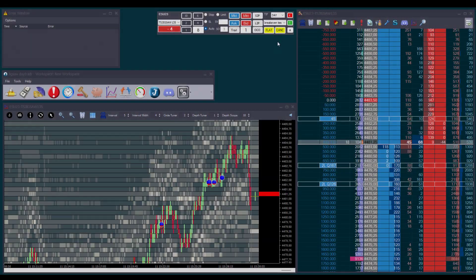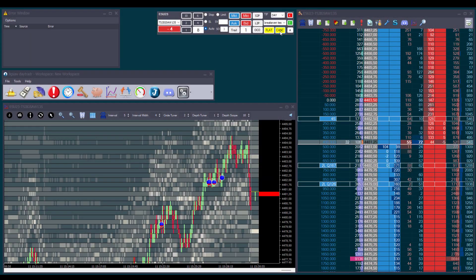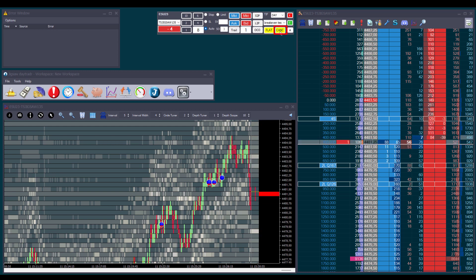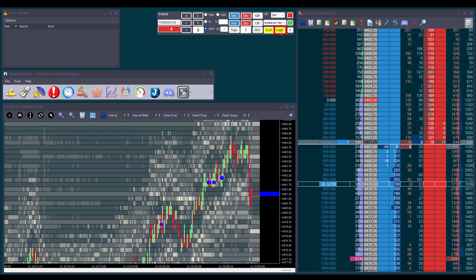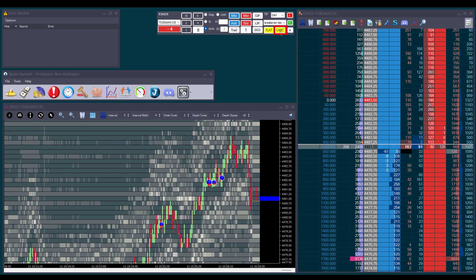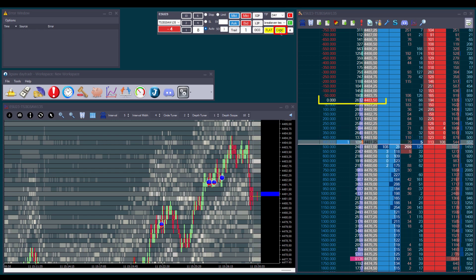Finally, we have the cancel button, which does exactly what it says. When we click on it, it will cancel any pending orders we have without affecting our position.